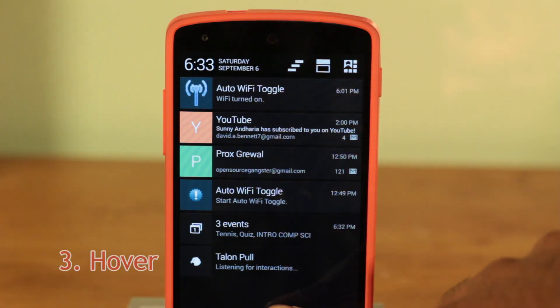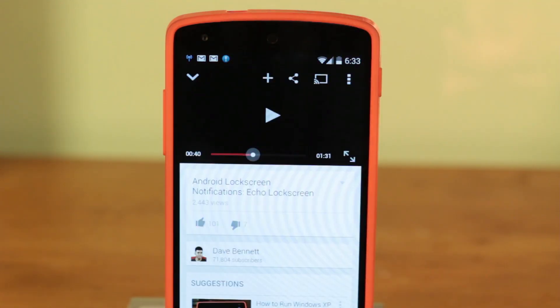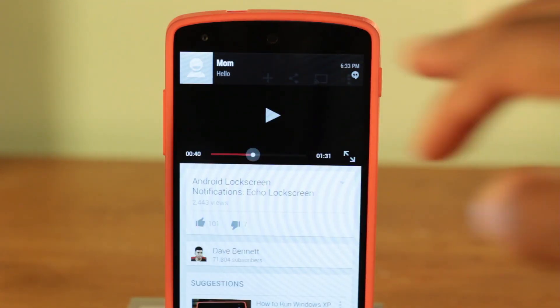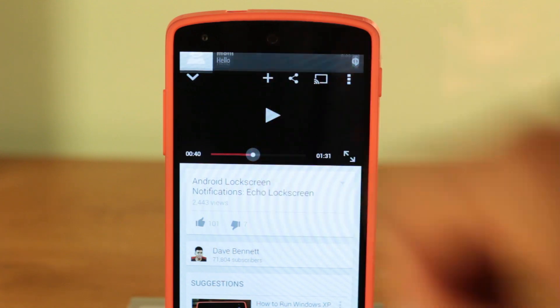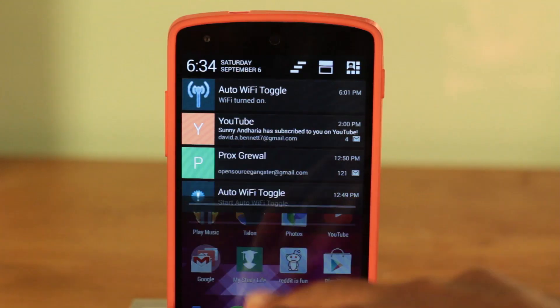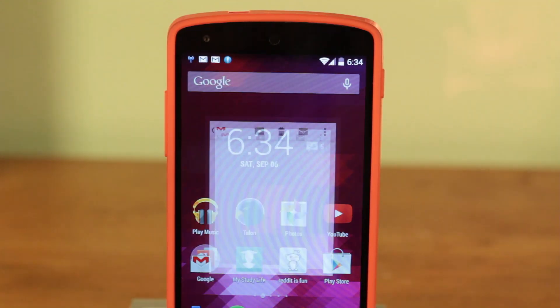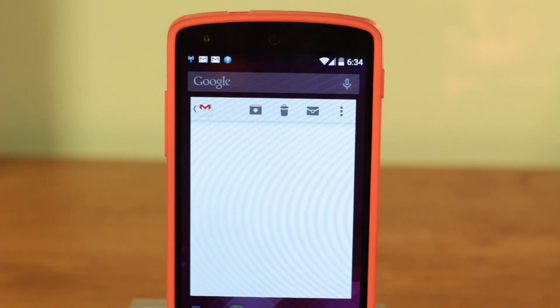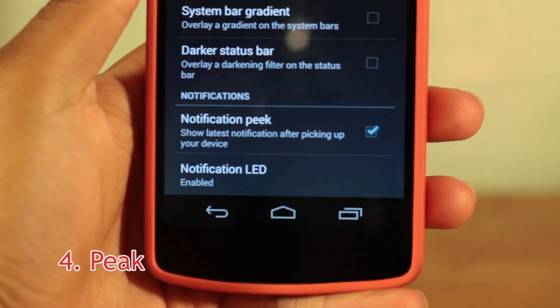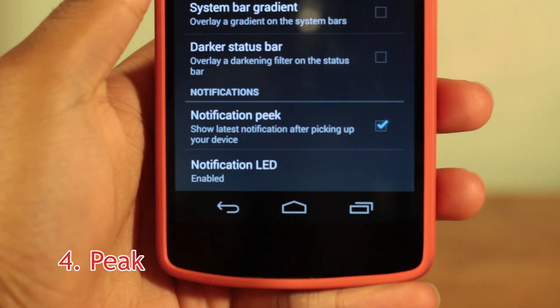The third signature feature of Paranoid Android is Hover. Hover allows you to open notifications in a small standalone window. This works regardless of where you're at in your phone — watching videos or playing games — all just a click away.